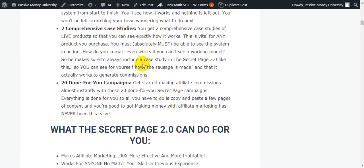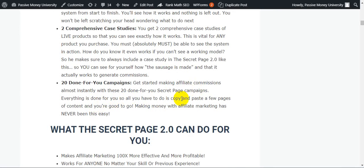Number three is 20 done-for-you campaigns. Get started making affiliate commissions almost instantly with these 20 done-for-you secret page campaigns. Everything is done for you, so all you have to do is copy and paste a few pages of content and you are good to go. Making money with affiliate marketing has never been this easy.